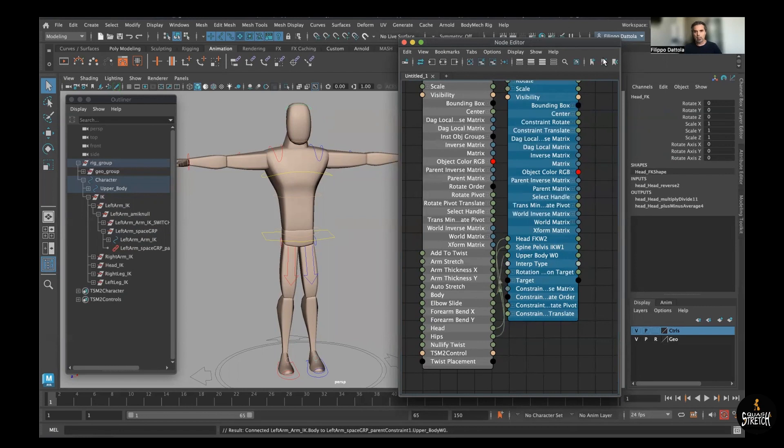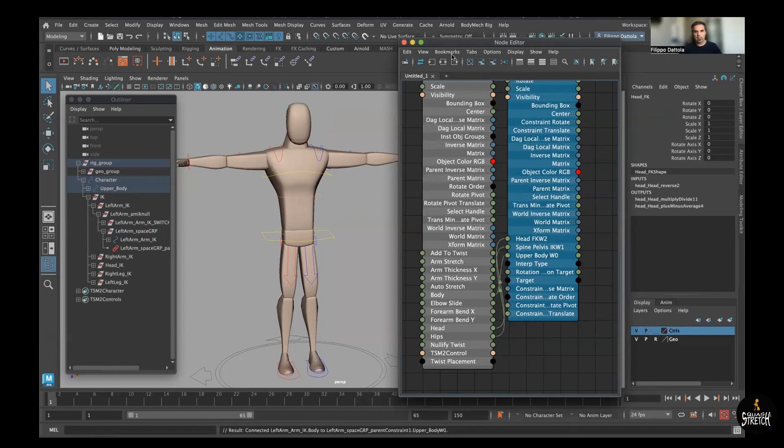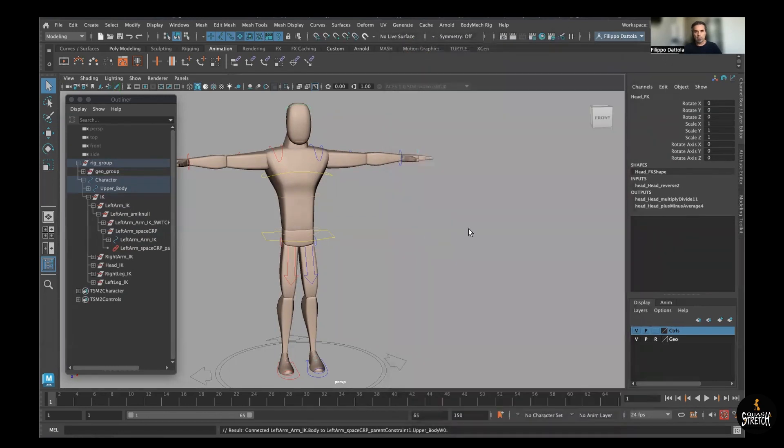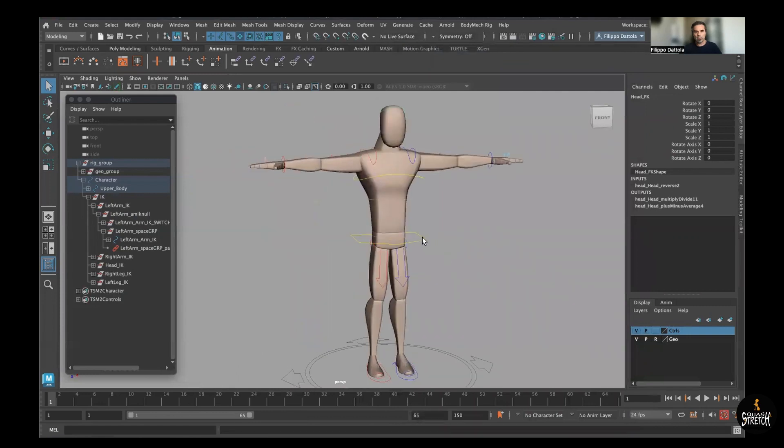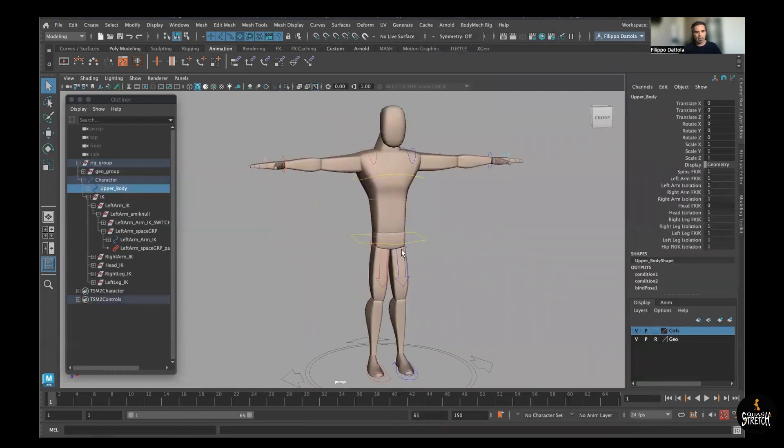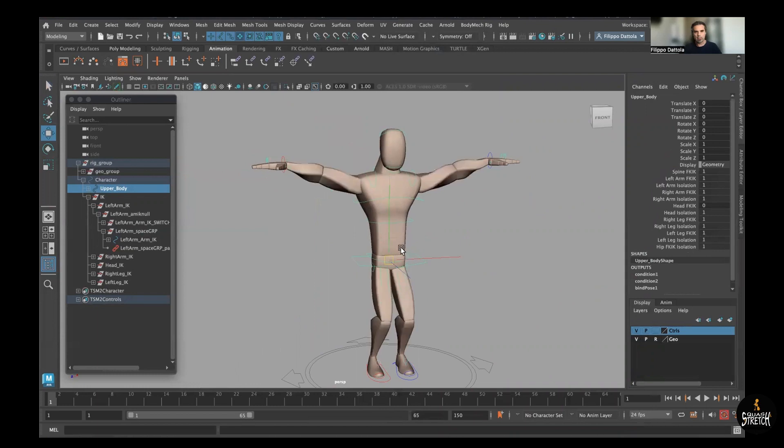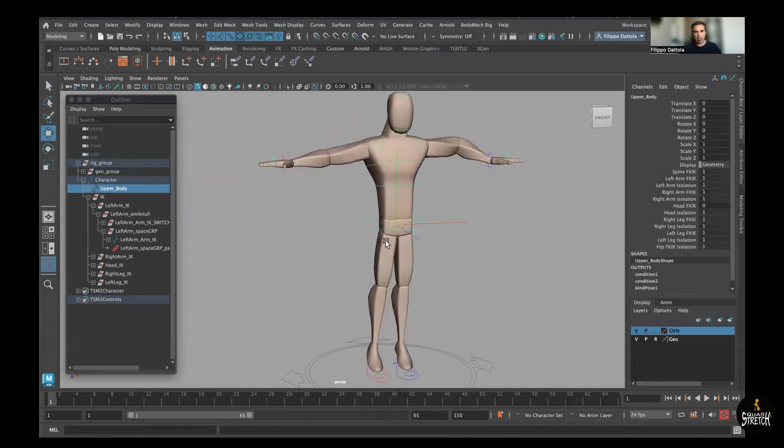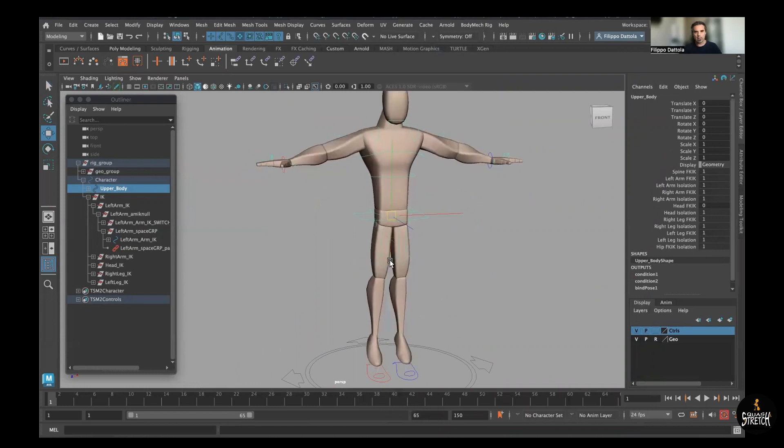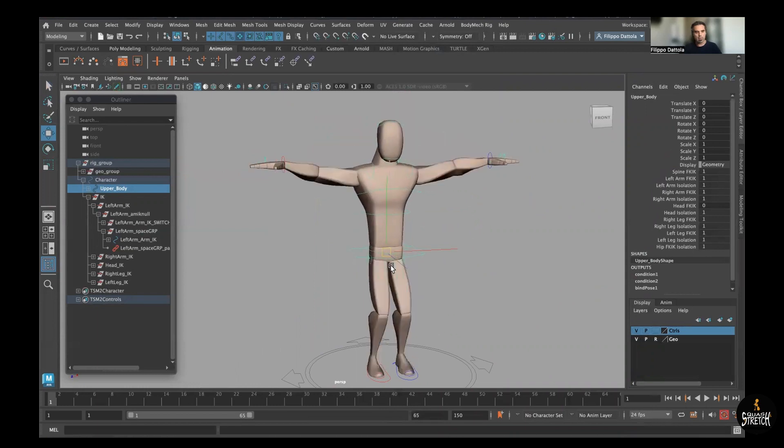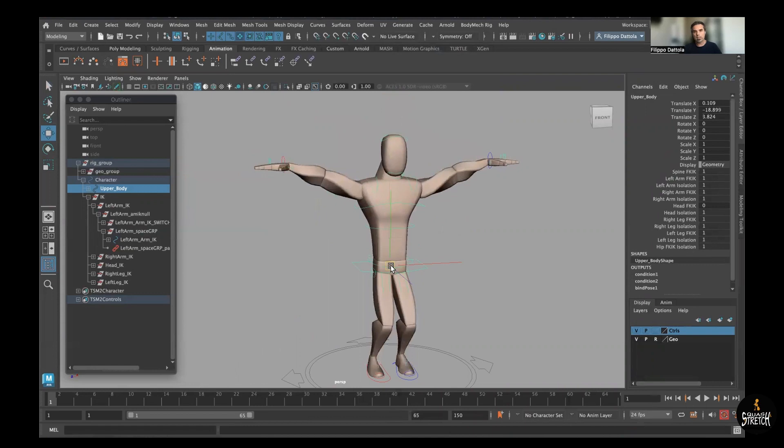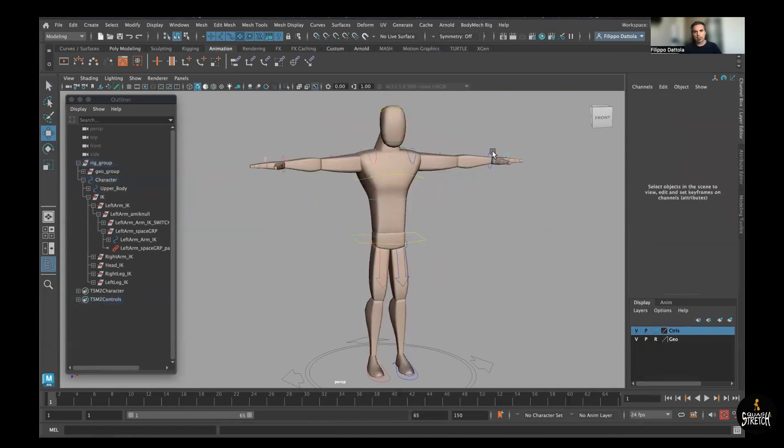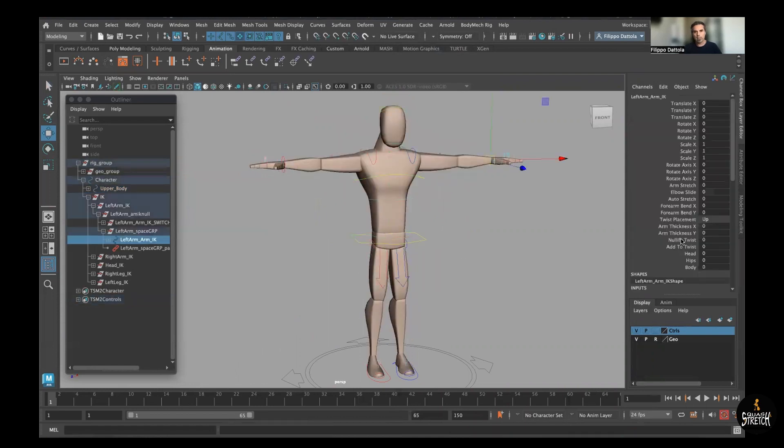And actually that's it. We did our connection. If I try now, it's exactly the same as before because I didn't set up anything. So it's in world space basically.